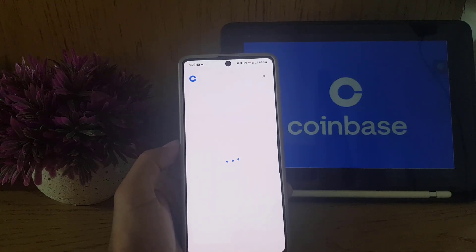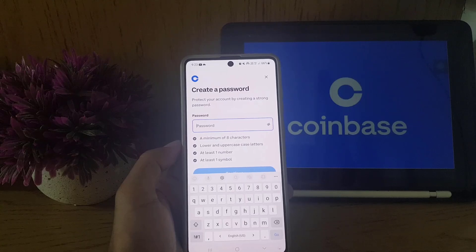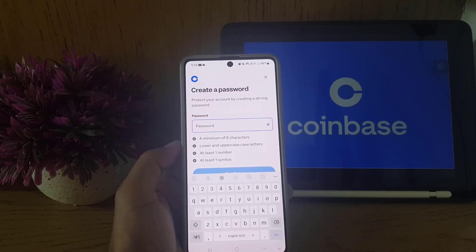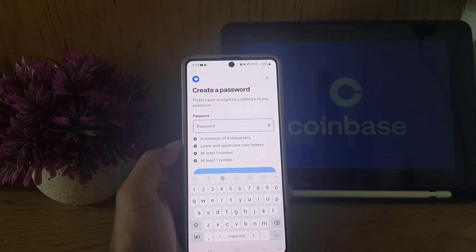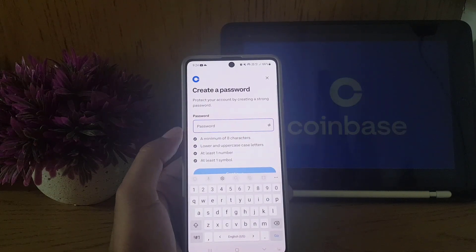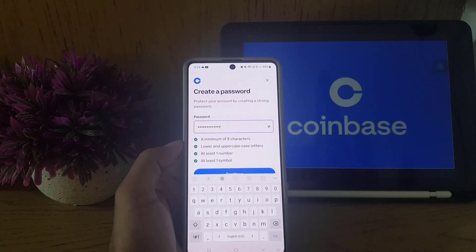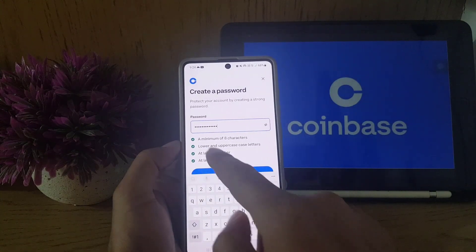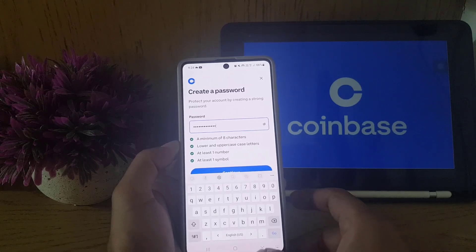It will take you to the next step where you need to create a password. It should be a minimum of eight characters, with both lowercase and uppercase letters, at least one number, and at least one symbol. I will enter a password according to these requirements.